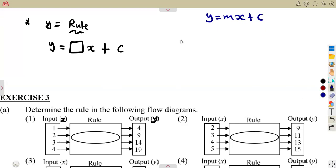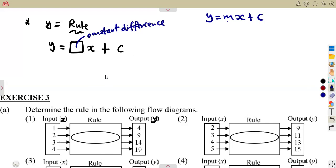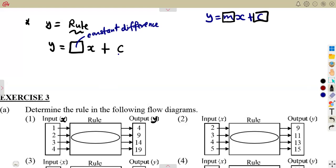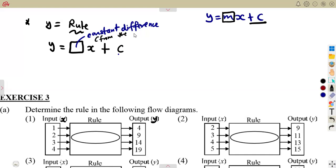Here m is the constant difference we are talking about — there is a constant difference that we are going to have. So we must first determine the constant difference, then determine the value of c, just like when dealing with an equation where m and c are both values to be calculated. You determine the constant difference from the output values.